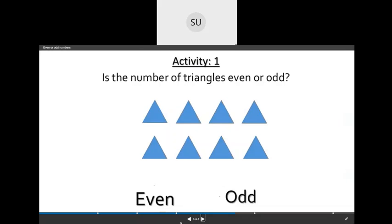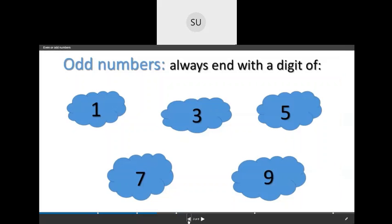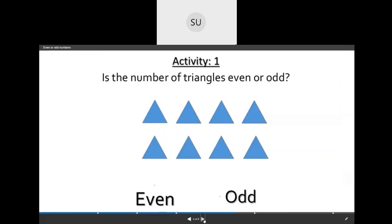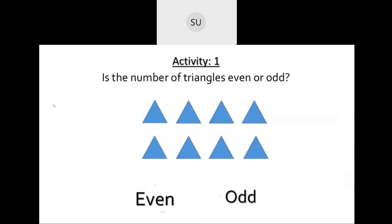Odd numbers always end with a digit of 1, 3, 5, 7, or 9. Whenever a number ends with a digit 1, 3, 5, 7, or 9, it is called an odd number. Now we'll see some activities on odd and even numbers.